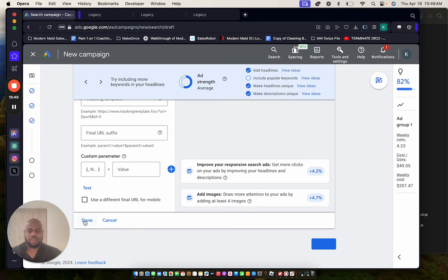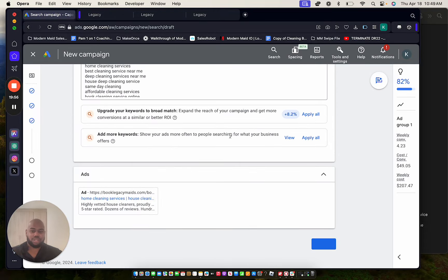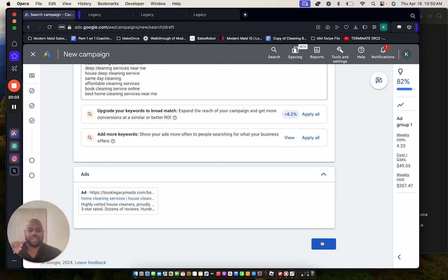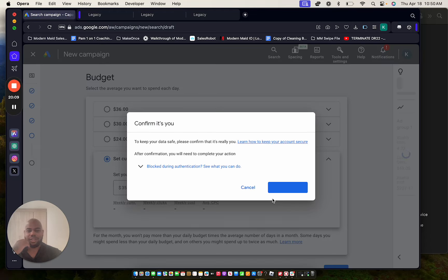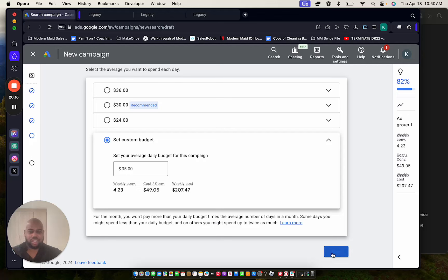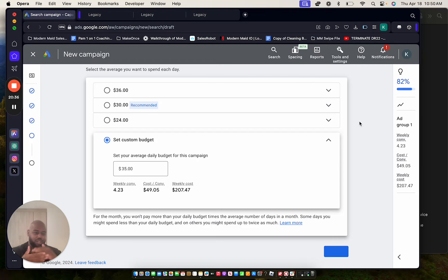You don't need to worry about the tracking template — that will just confuse you. Click Done. It will prompt you to confirm everything: keywords are in, landing page is set, conversions are connected. Click Next. For the budget, start with a minimum of $35 a day or do $50. Then click Next and it'll preview the campaign. Once it's live, expect to pay around $40–$50 per lead in the beginning. It evens out eventually — give it 30 days to run and don't over-complicate the process.